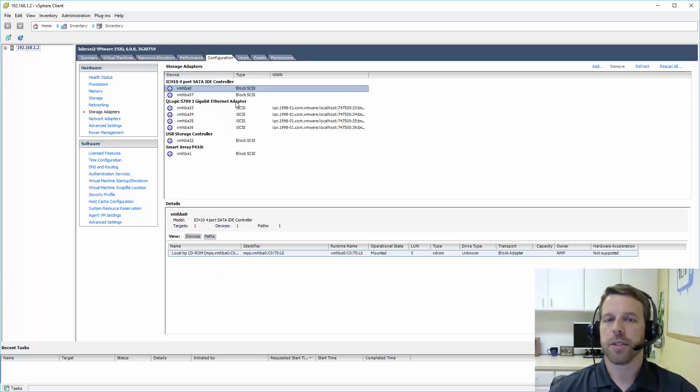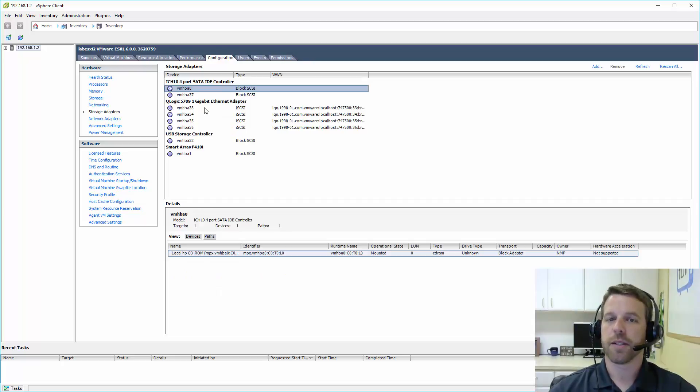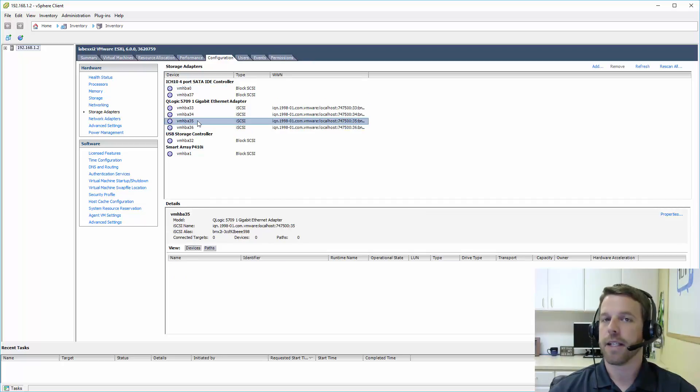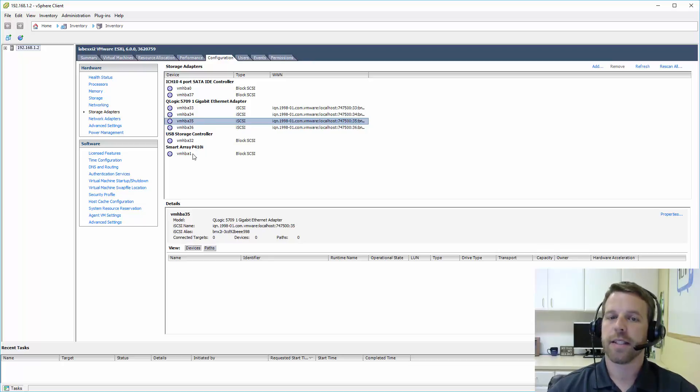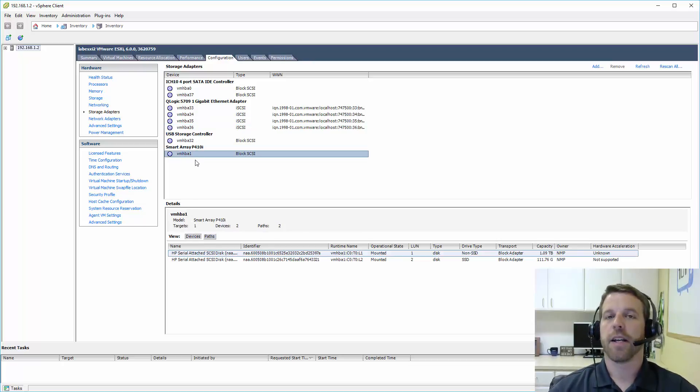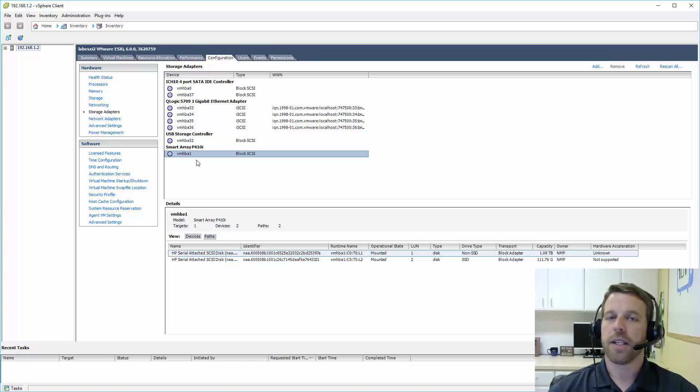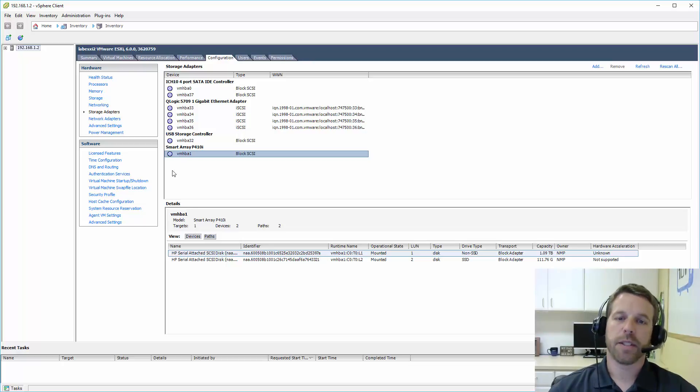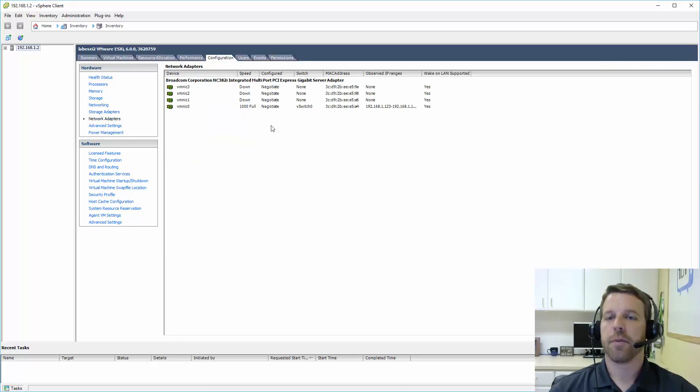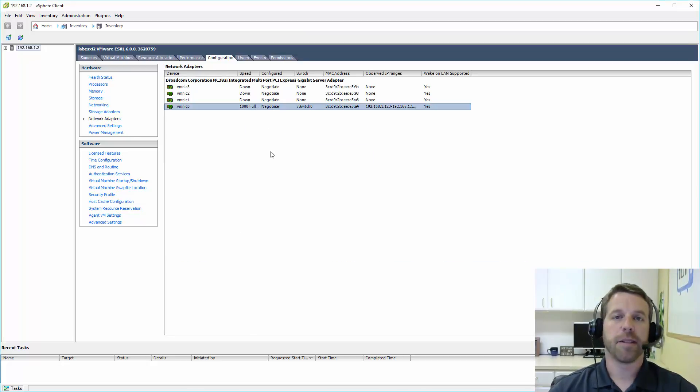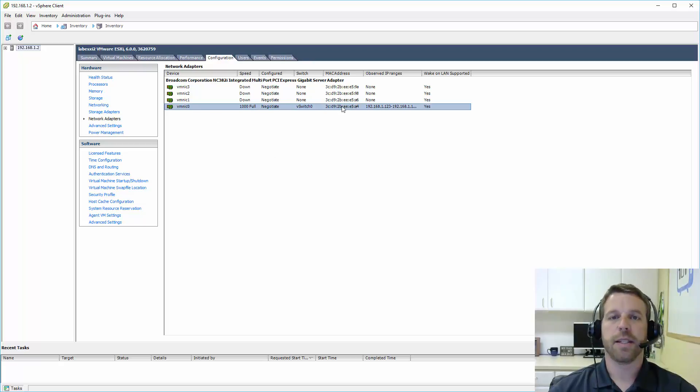Storage adapters will just simply show us what's available on the server. I've got a QLogic Ethernet adapter that can be used for iSCSI. And I've got a smart array controller that I have local disks attached to. If you had fiber channel, you would see a fiber channel adapter here. And the same with network adapters. This server has four NICs. Only one of them is currently plugged in. And I'll see the MAC address and the speed.